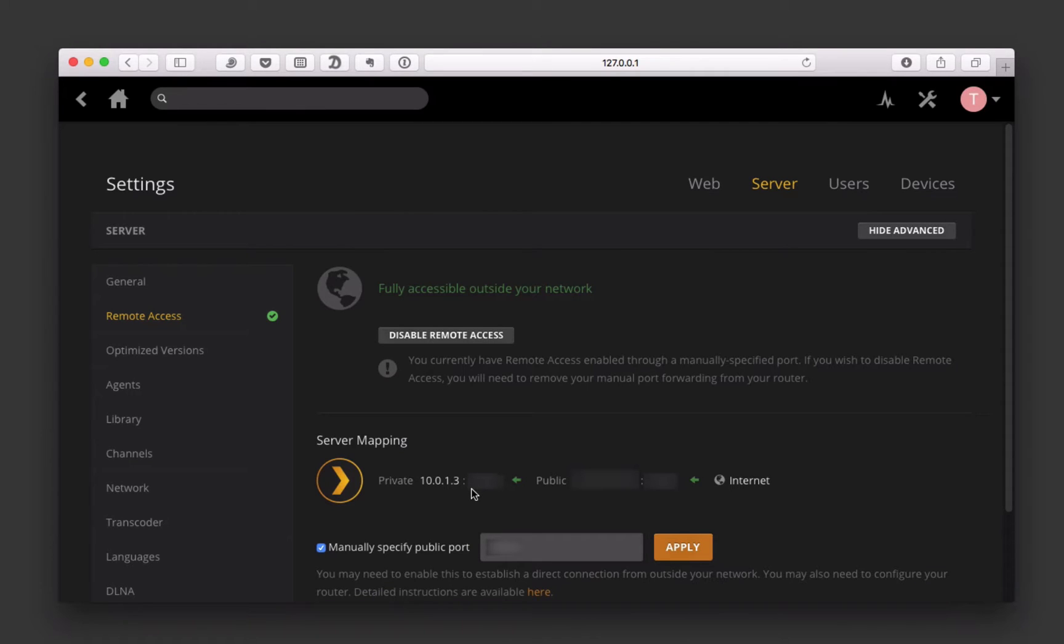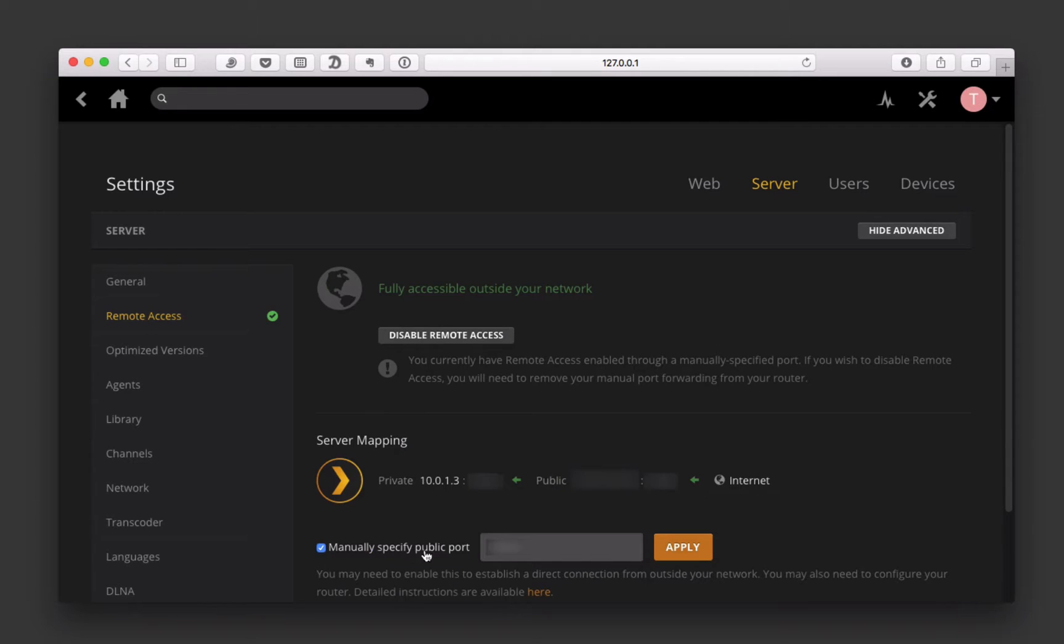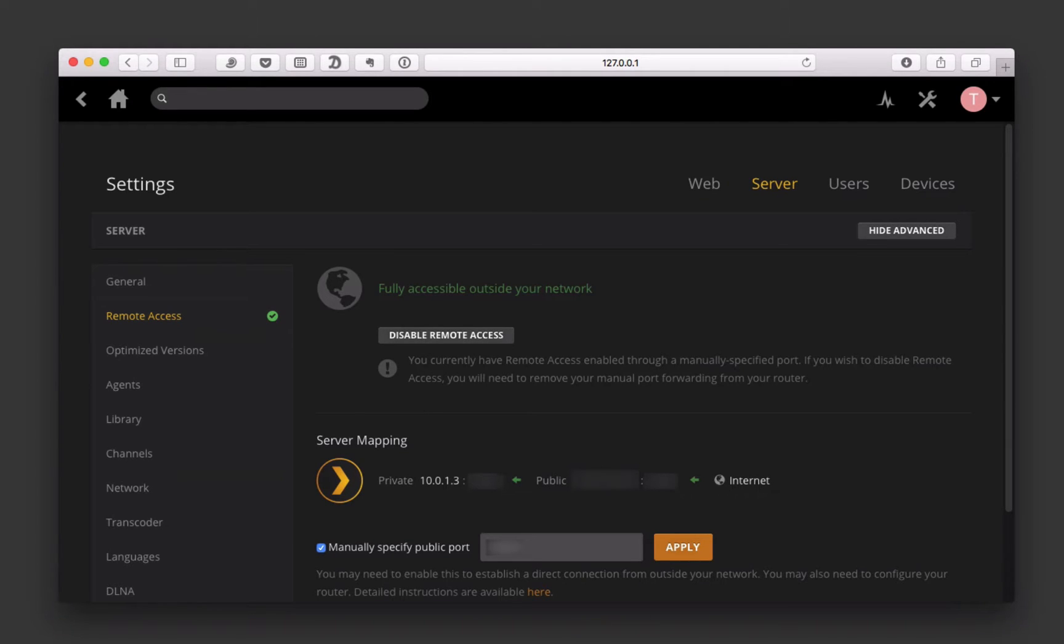Now, if for some reason it doesn't find that automatically and open the ports on your router, you're going to have to do that yourself. If it's got an X here that says it's not able to access it remotely, then you want to check this Manually Specify a Public Port. You can leave this port alone, or you can choose whatever port is in there. What you do then is you need to go to your airport or to your router software, whichever one you've got.